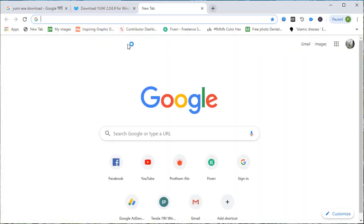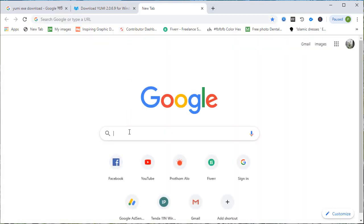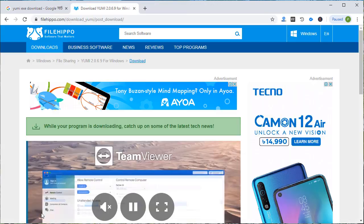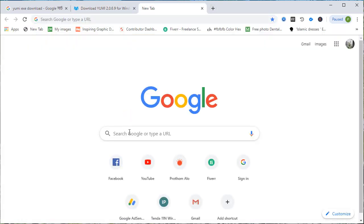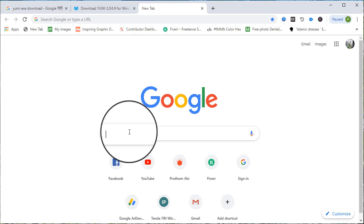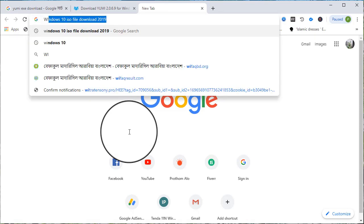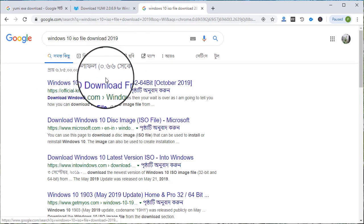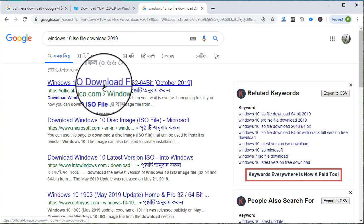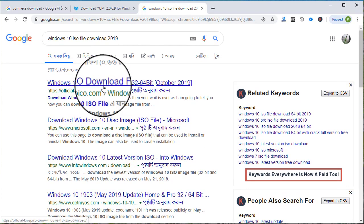If you want to download the Windows setup, you will need to download the next one. You will need to download the ISO file.